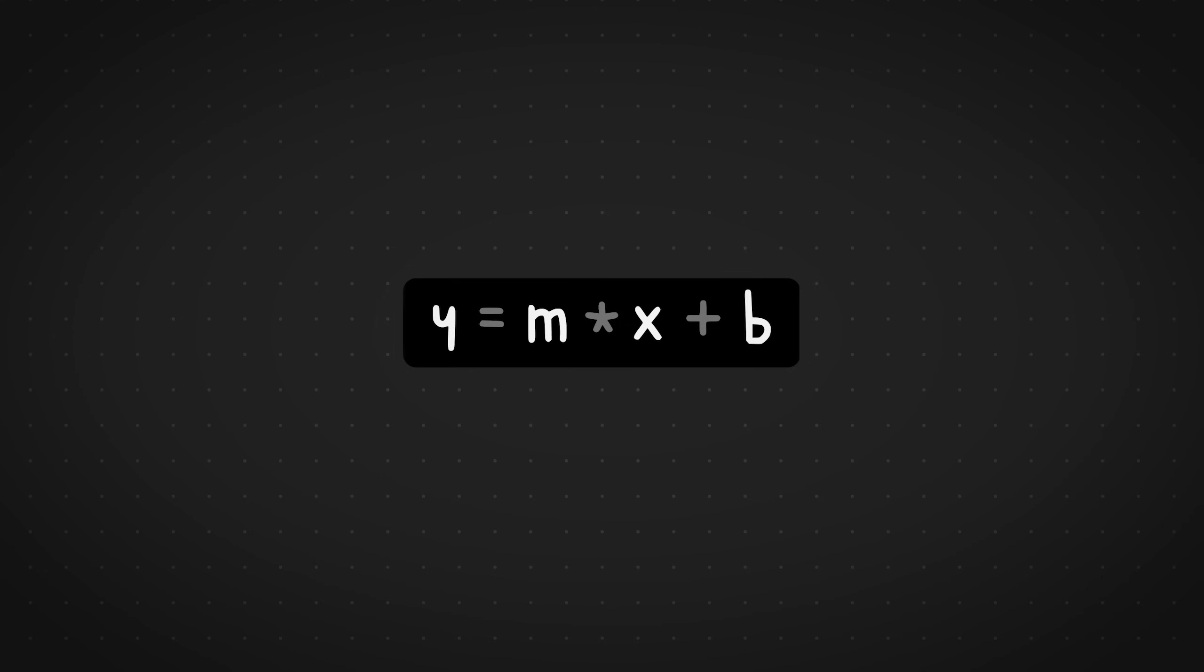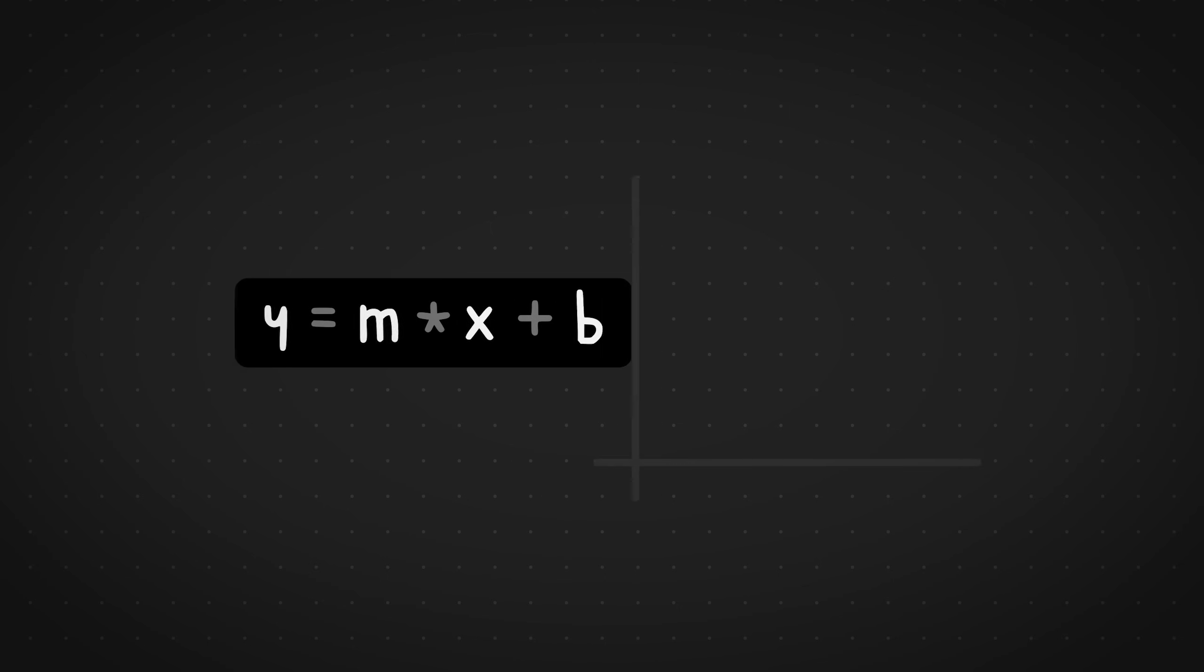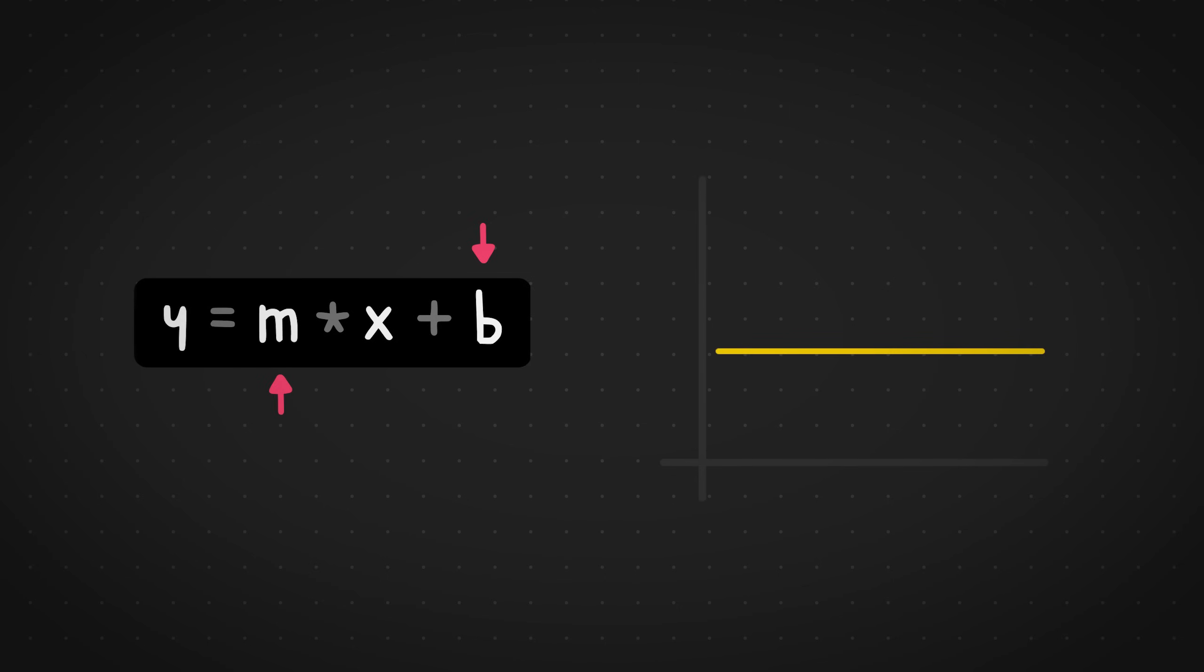We've all come across this before in our schools, and it's quite simple. It's just y equals mx plus b, where x and y are the coordinates for the points of a straight line, and m is the slope, and b is the y-intercept.